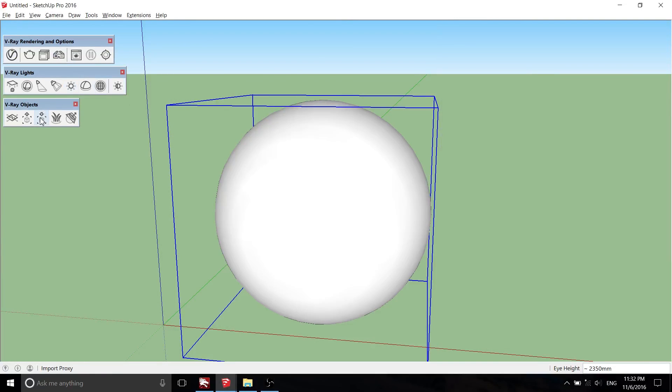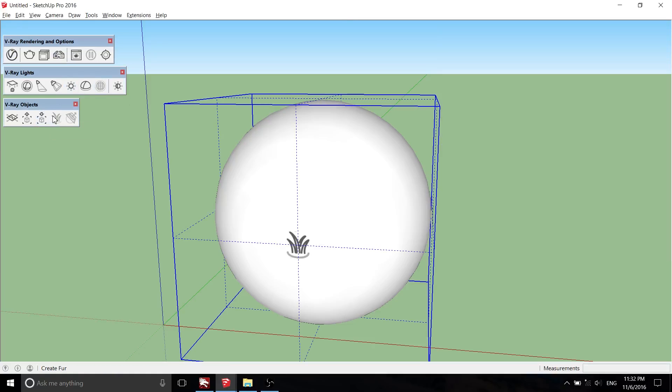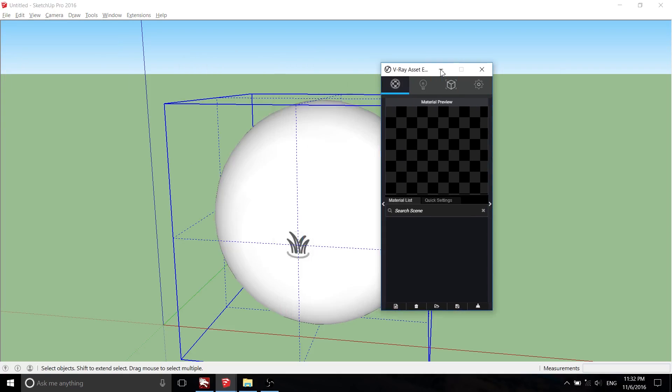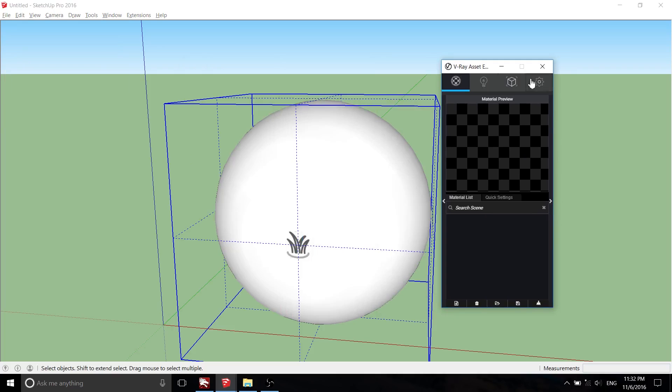Next, V-Ray Fur. First you need to create an object and make it into a group. Then click on V-Ray Fur. It will also appear for the selected mesh in the V-Ray asset editor.